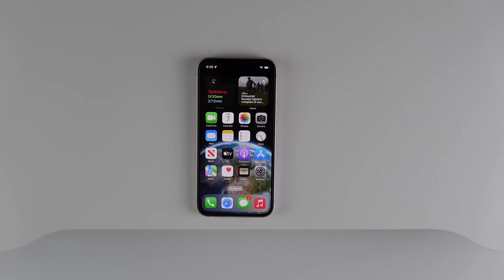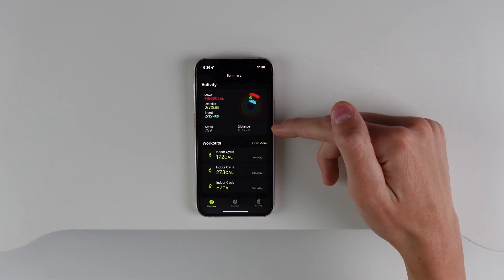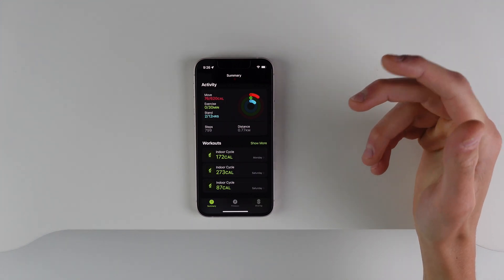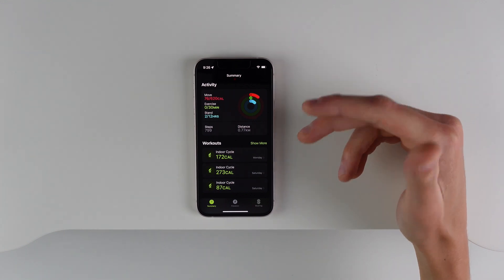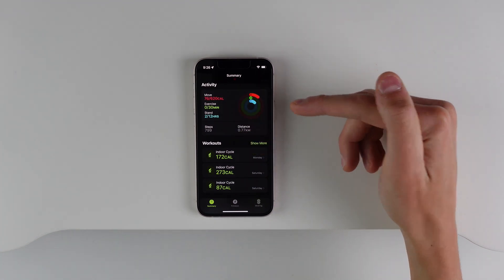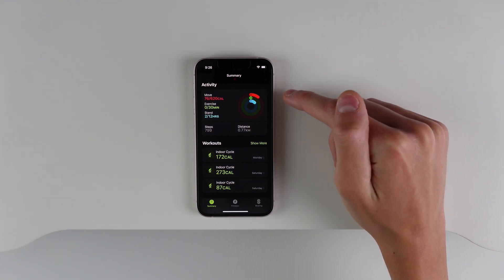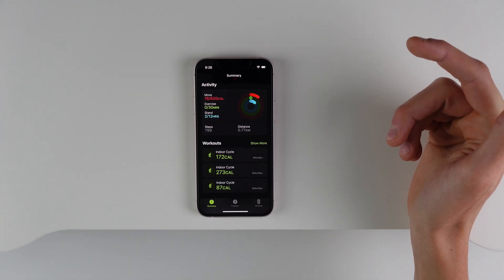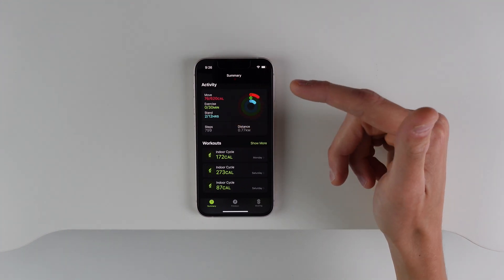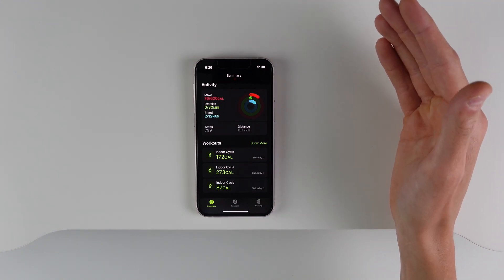Next up is the Fitness app, and there are a few changes. When you open it, you now see your steps and distance traveled directly below your rings. And you actually get access to the Fitness app even if you don't have an Apple Watch — you won't get the Stand ring and Exercise ring, but you will get the Move ring. Even without an Apple Watch, your iPhone can motivate you to close your Move ring every day. Apple is opening up the Fitness app to everybody, even if you don't spend the money on an Apple Watch.